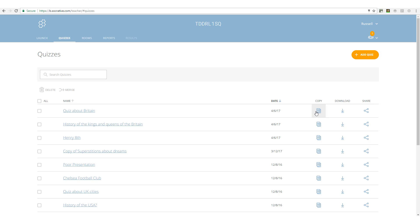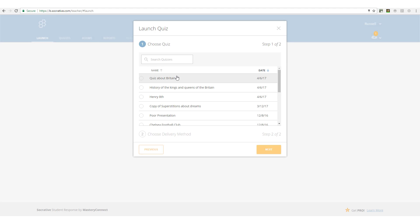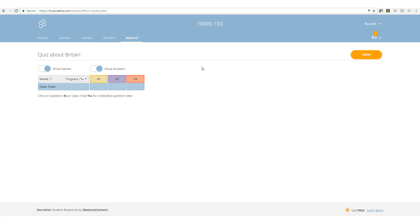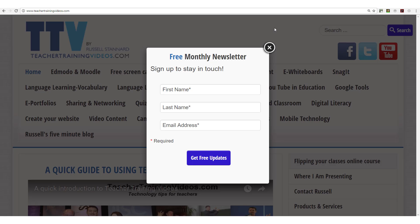From the quiz list we can copy or download a quiz. We can also click 'Launch', choose 'Quiz About Britain', click 'Next', and select instant feedback — which is the option I like best. I also like to give the final score so students know how they did. I click 'Start' and immediately, just like before, students need to log in with the room number and can begin the quiz. That really is how you create and run quizzes with Socrative.